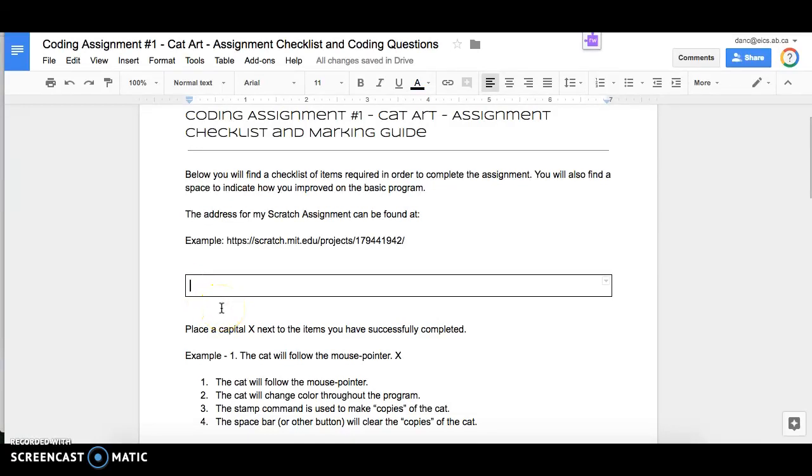OK. And thank you for watching this quick little video. So that's what you want to do in order to share and to inform me of where I should look in order to see your assignment.